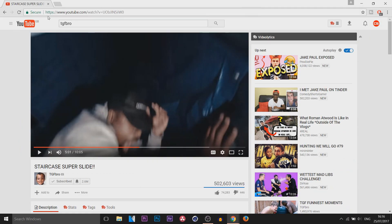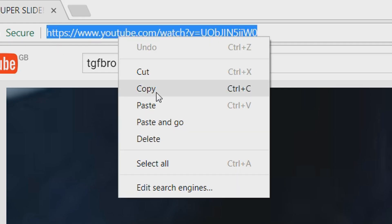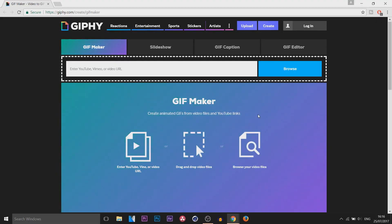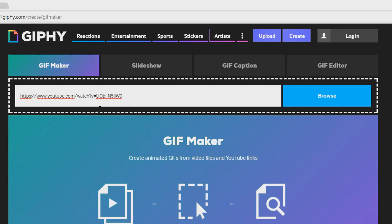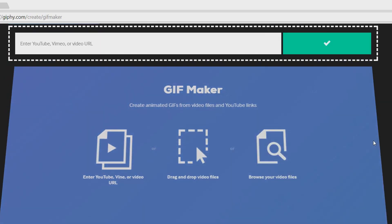Then come over to the URL, right click and select copy. Now from there you're going to head over to this website, I will link it in the description. You can see you can either do YouTube and Vimeo videos, so I'm just going to control V, paste that link in.